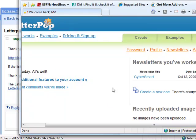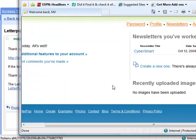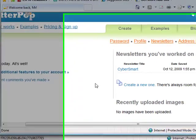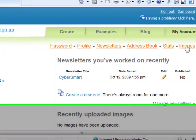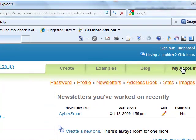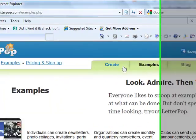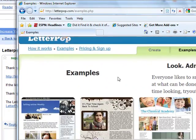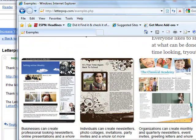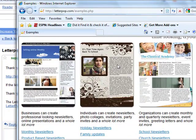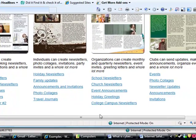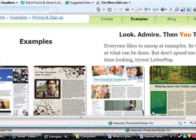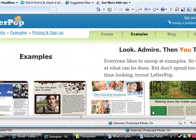As you can see, it's got my newsletter, CyberSmart, here. If I want to edit that, I can by clicking on the edit link, which has got the little pencil there. I think I'm pretty much done looking at this or working with this right now. Before I go, though, I'm going to check out some of these other examples that I can use.